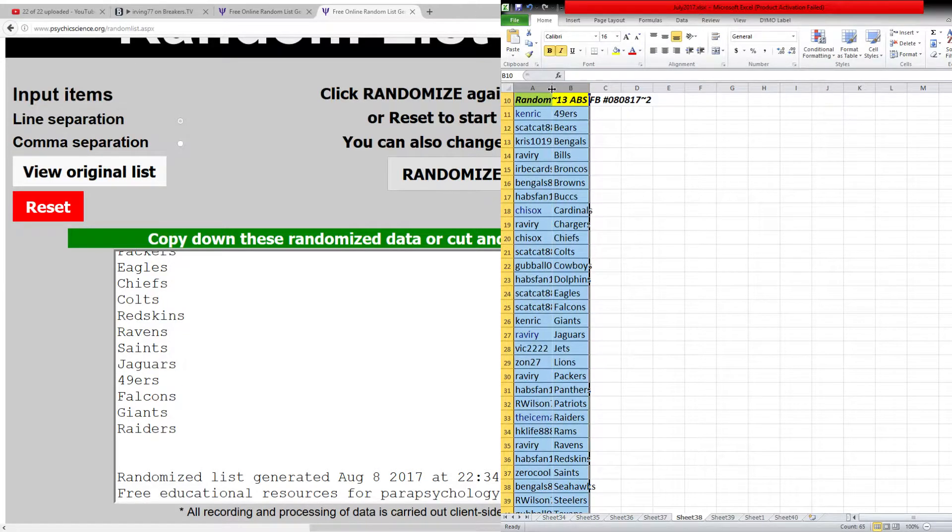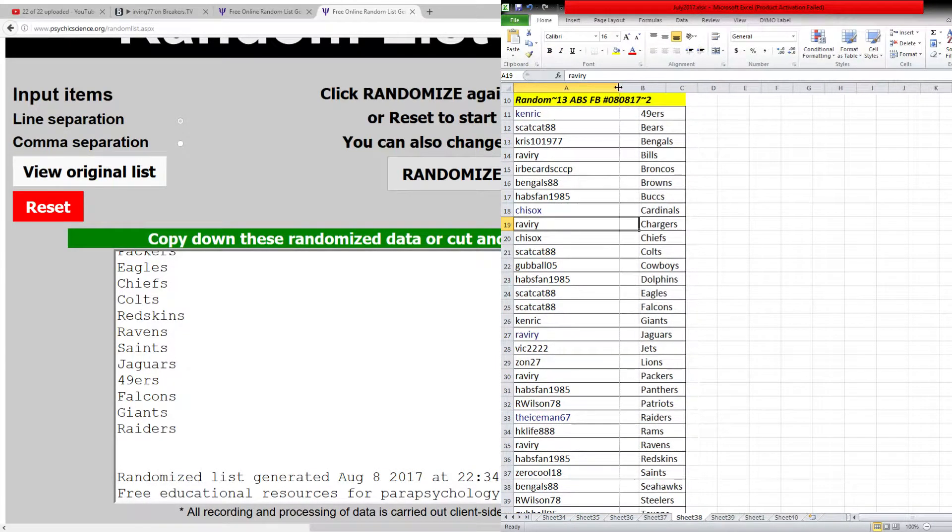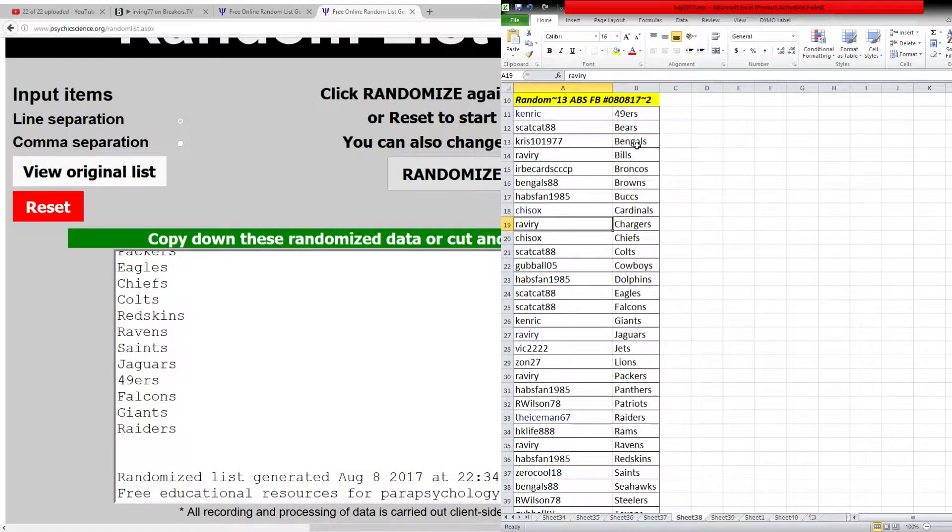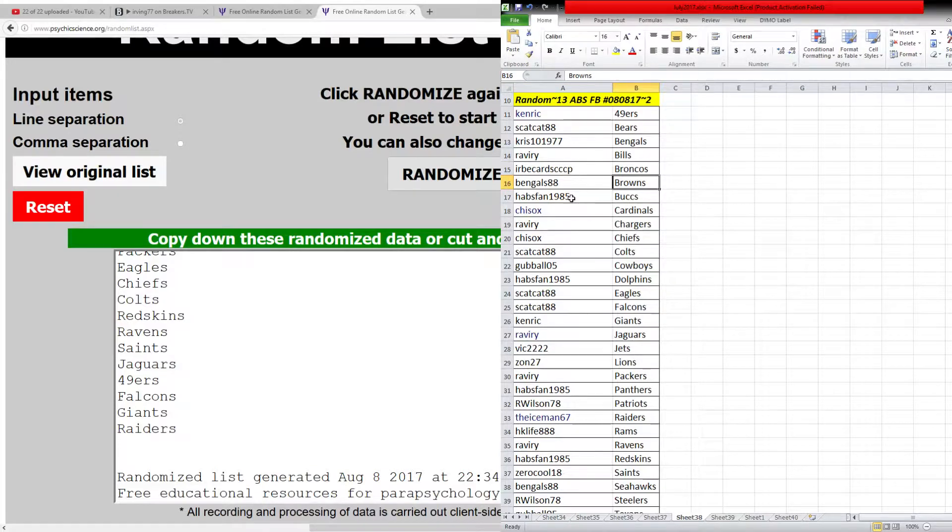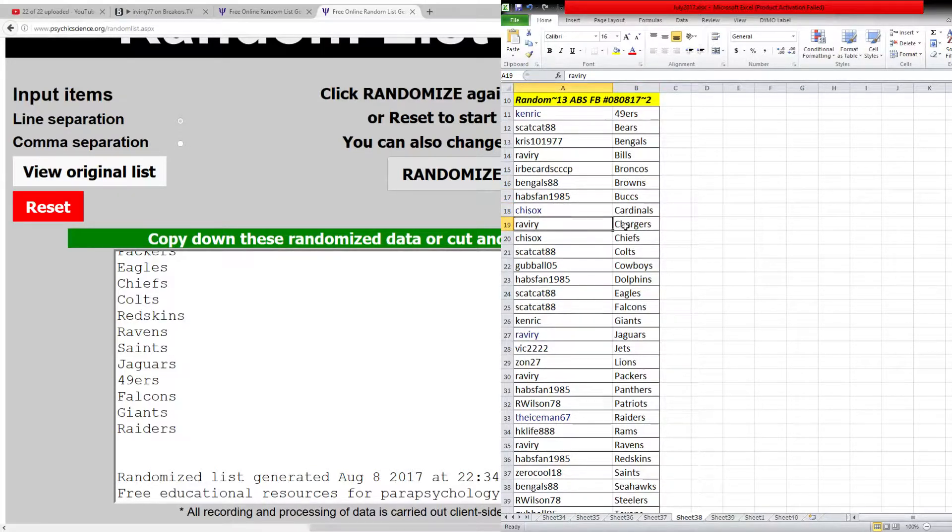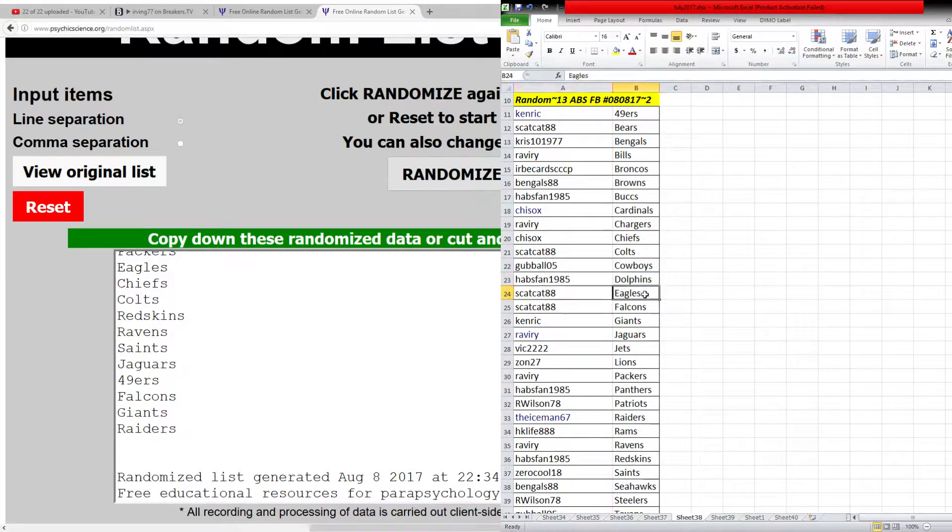All right, so just to give you guys a heads up. Here you go. Mark, you got the 49ers. Scat Cat, the Bears. Steve, the Bengals. Ravery, Bills. Herbe, Broncos. Bengals, Browns. Sean, Bucks. Casey, Cardinals. Ravery, Chargers. Casey, Chiefs. Don, Colts. David, Cowboys. Sean, Dolphins. Don with Eagles and Falcons.